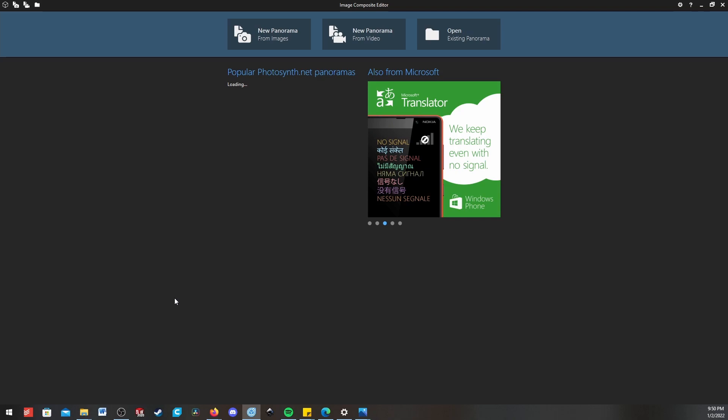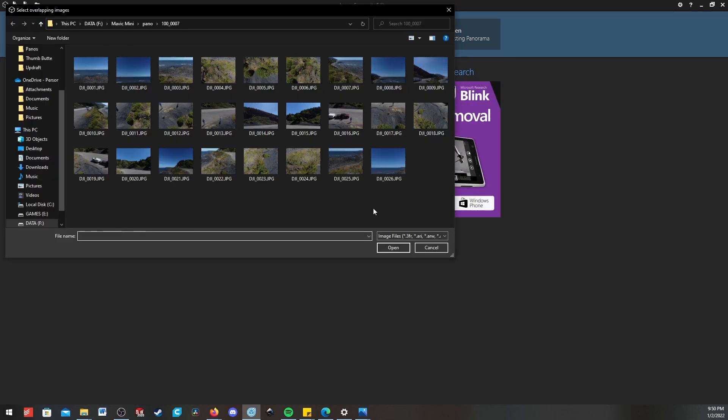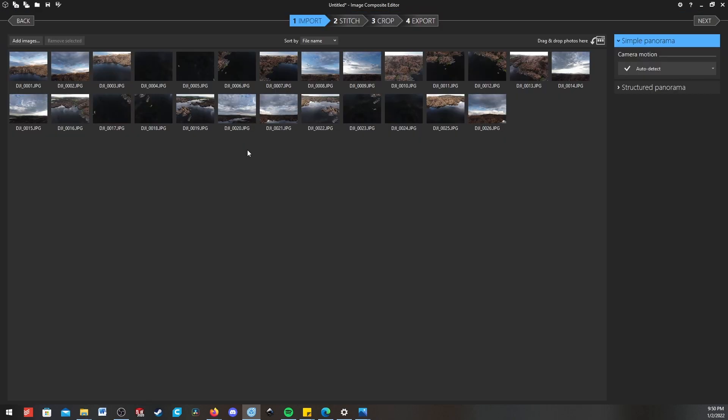So here we have Microsoft ICE booted up, and I'm going to show you how to make a panorama super easily. You can either click New Panorama from Images and it'll ask you to browse, or you can just drag in a group.